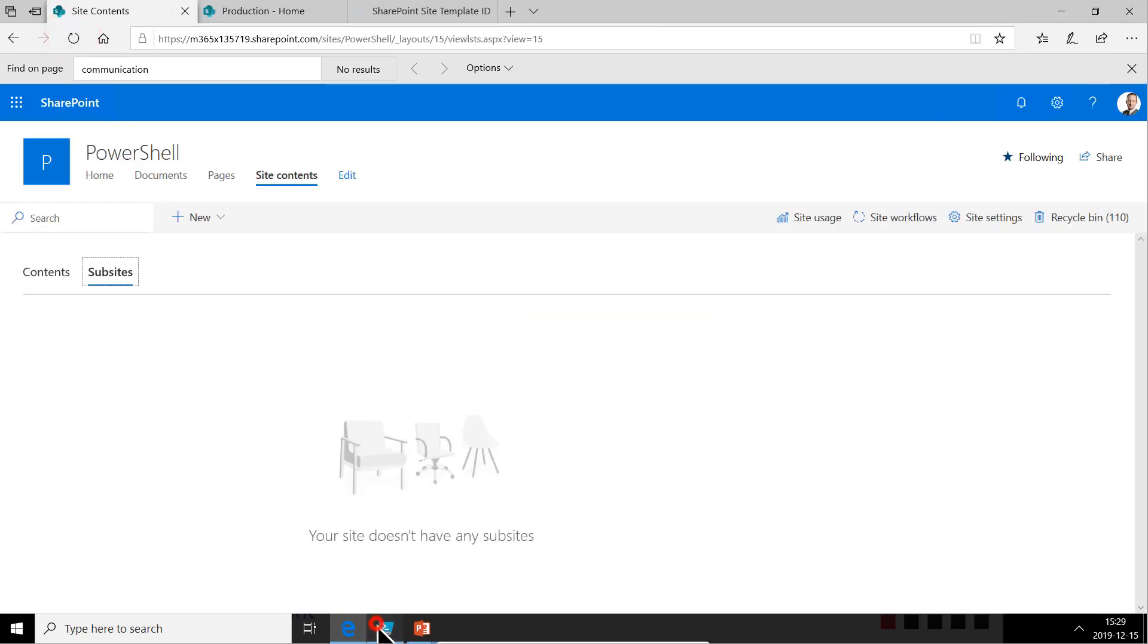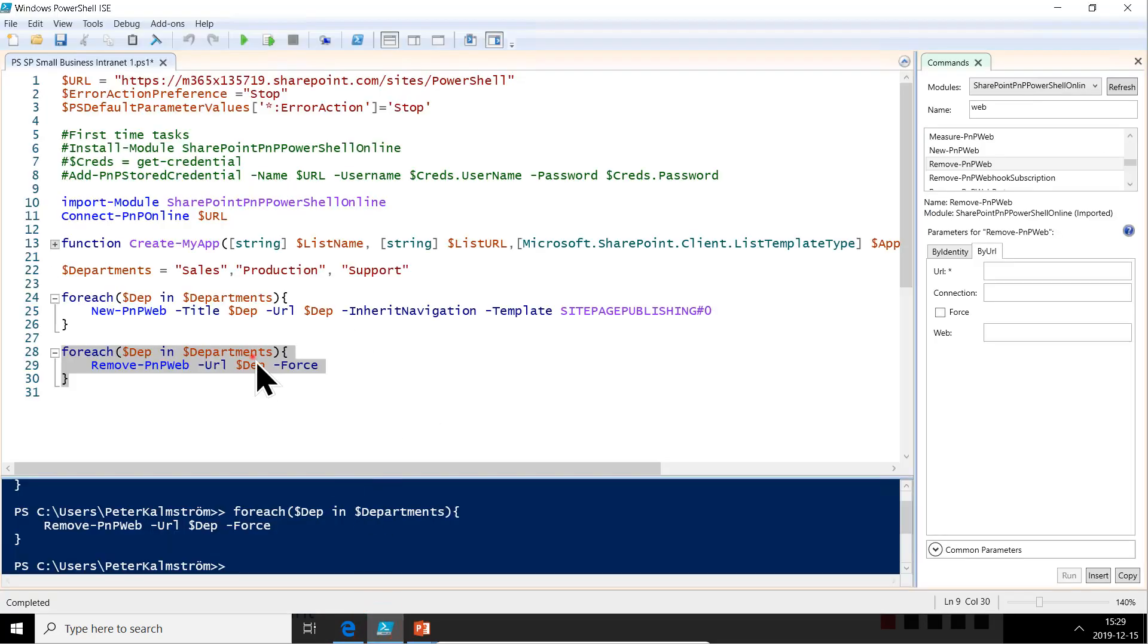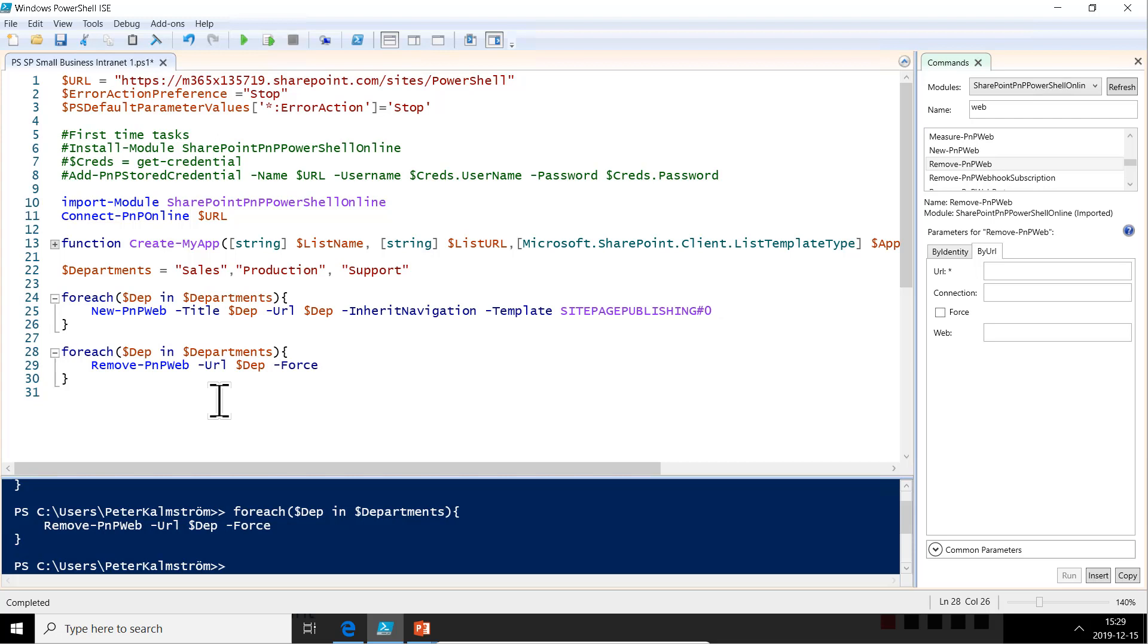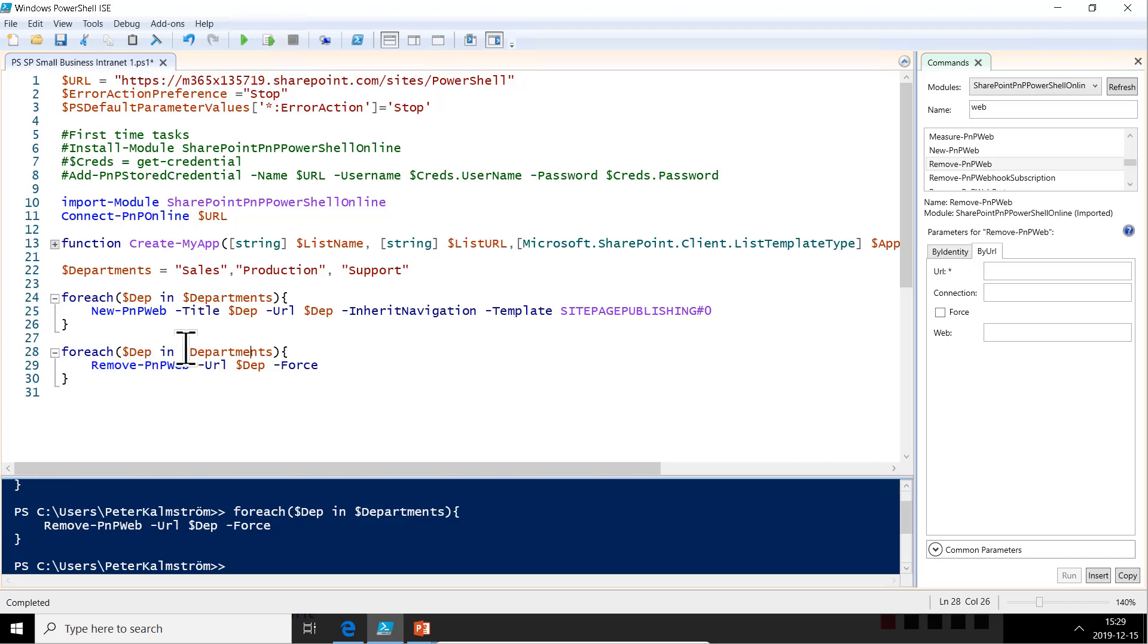So there we're back to zero again. So that's the first step. Now we know how to create the subsites and also to remove them so that we can start over from scratch. That's good. That's progress made for the first demonstration. In the next demonstration, I will show you how to fix the navigation. Thank you for watching this demonstration.